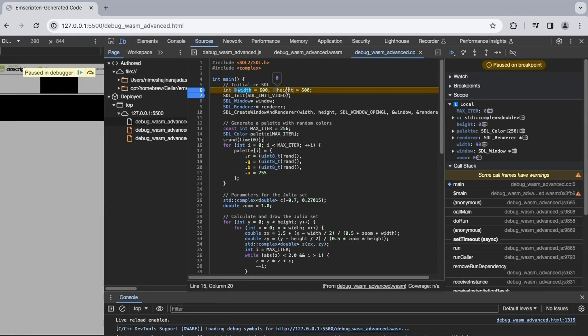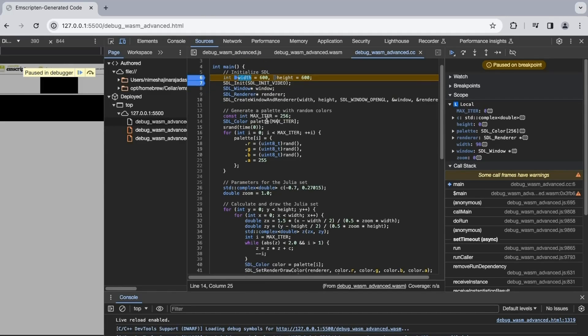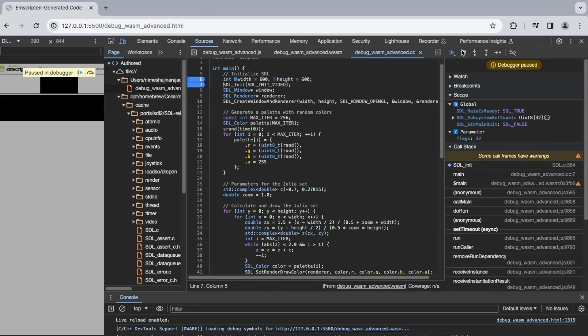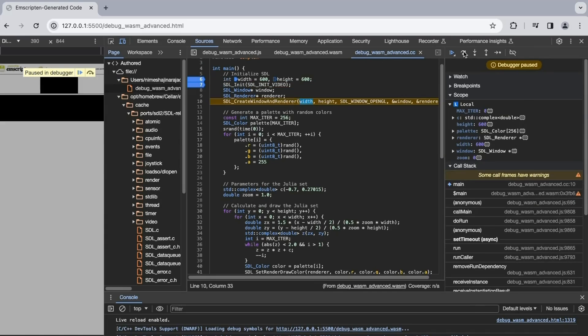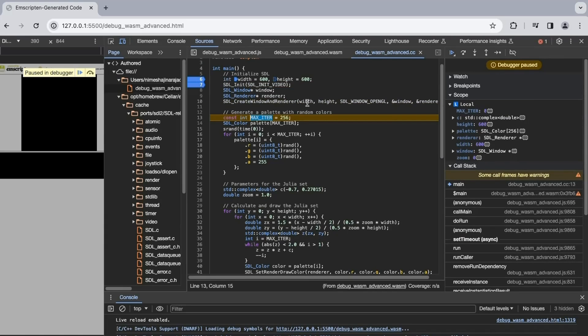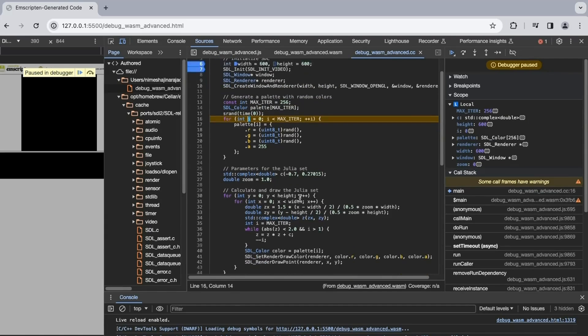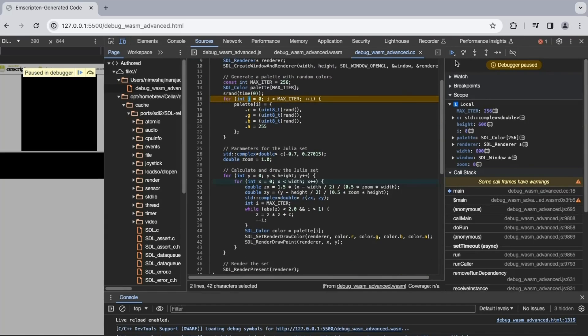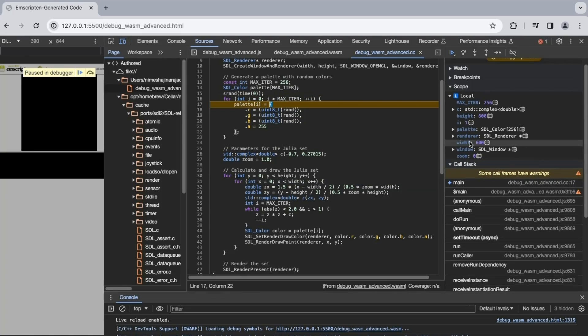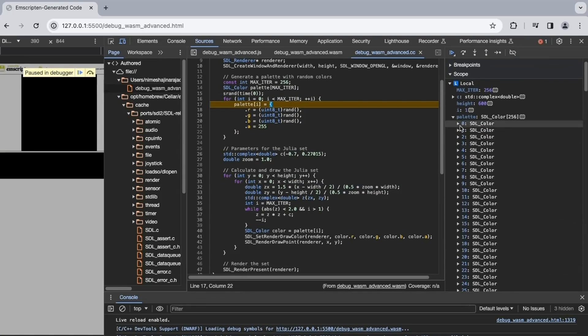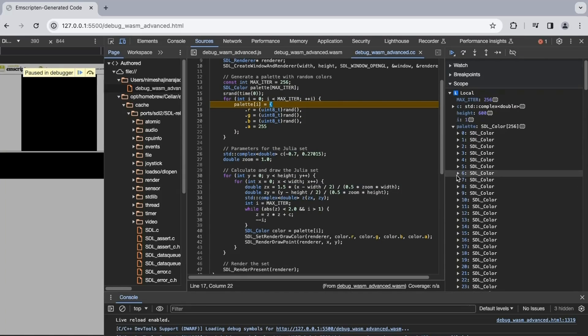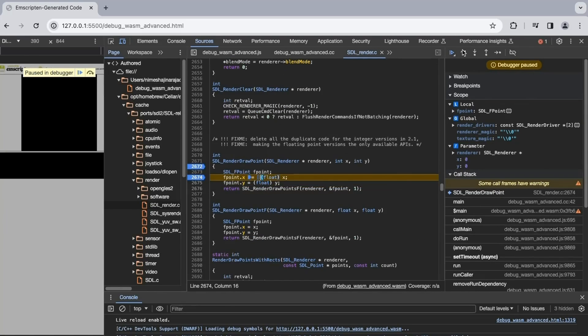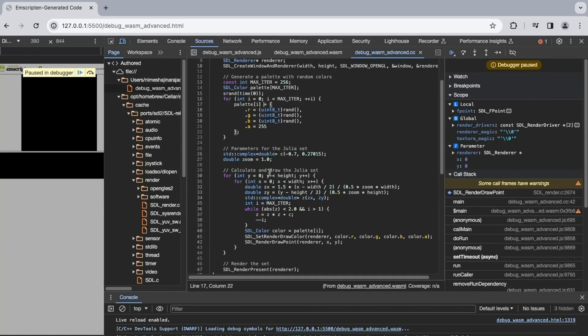As we step through the code, we are no longer navigating individual instructions but rather familiar source-level C++ expressions. For instance, the initialized variables like width and height are visible. Let's skip ahead and expand the nested structures to examine the generated colors, ensuring they appear satisfactory and sufficiently random. Moving forward, we can step over the C center initialization and clearly observe the real and imaginary parts of the complex number as well.